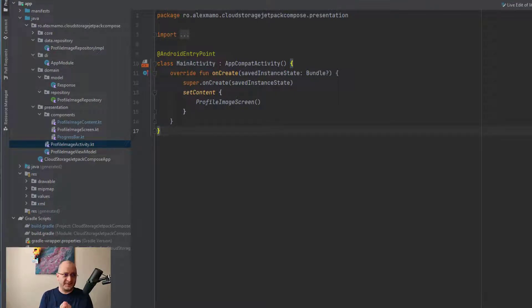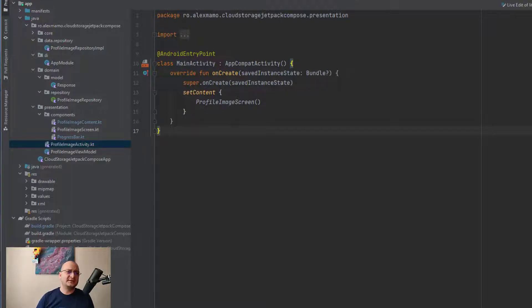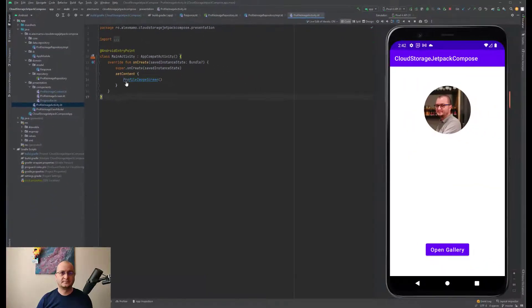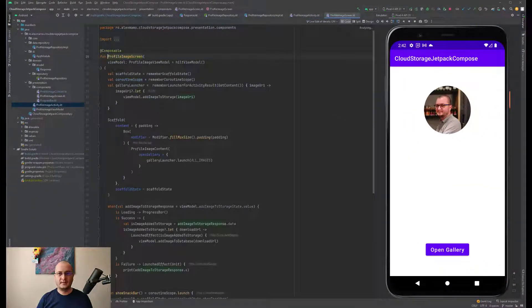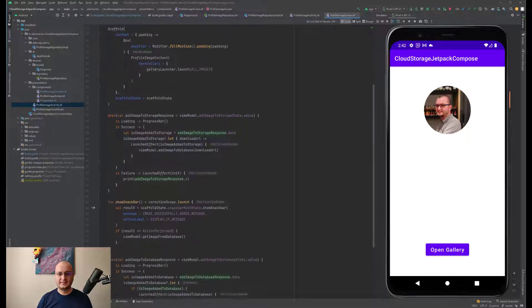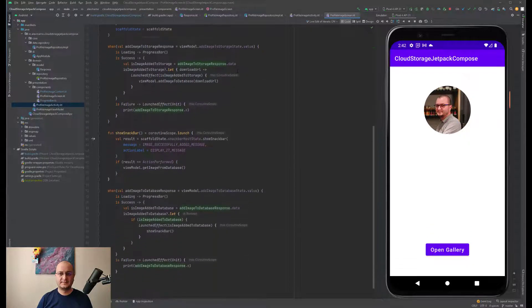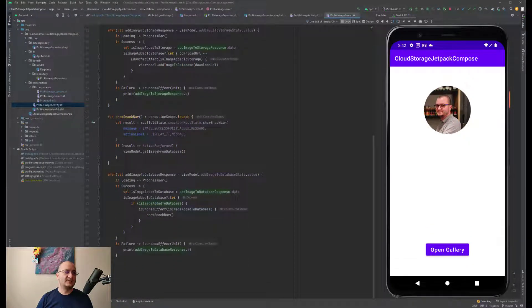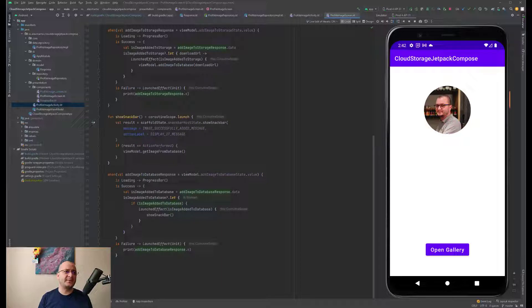Let me scroll a little bit. The last composable function is represented by the ProfileImageContent and contains all the logic for displaying the image in the AsyncImage. Let me scroll a little bit again.